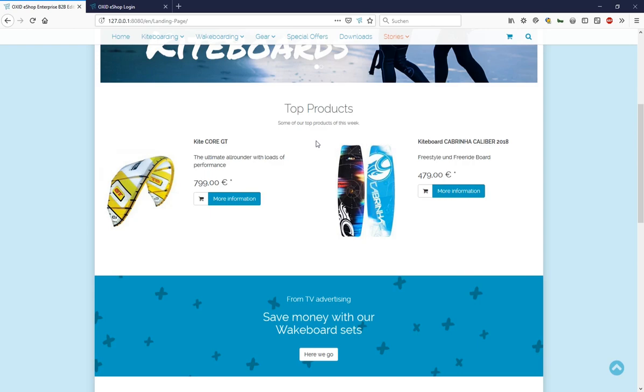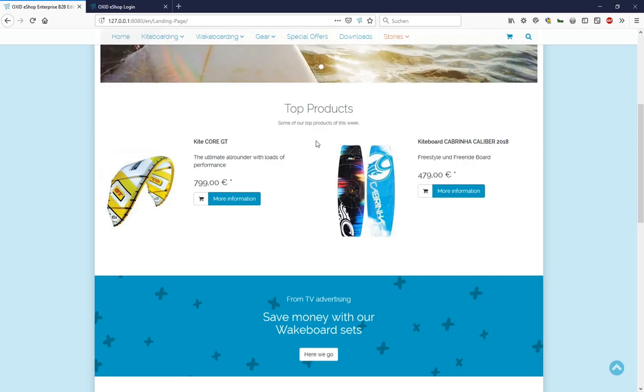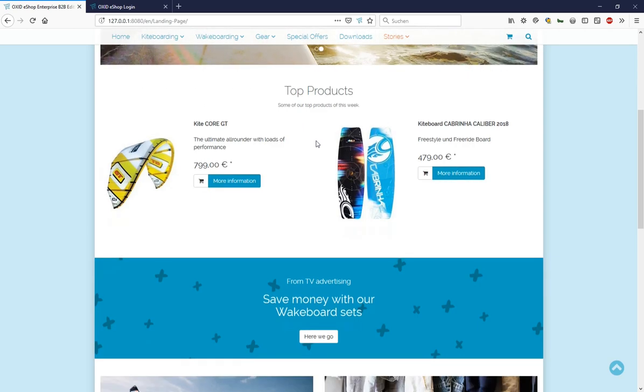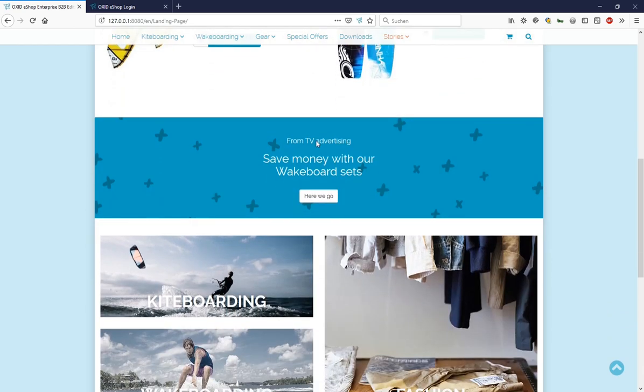Under that is the blue eye-catcher, which we want to use to draw attention to our TV advertising. Below three pictures, and at the end, two articles.